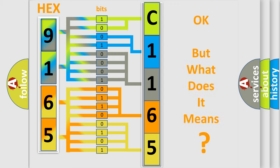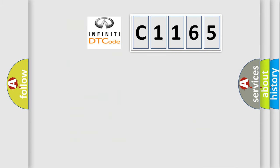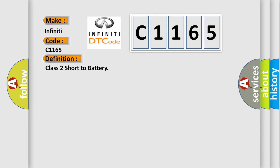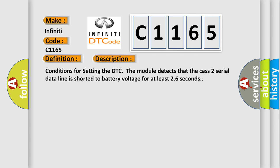The number itself does not make sense to us if we cannot assign information about what it actually expresses. So, what does the diagnostic trouble code C1165 interpret specifically for Infiniti car manufacturers? The basic definition is: Class 2 short to battery. And now this is a short description of this DTC code.